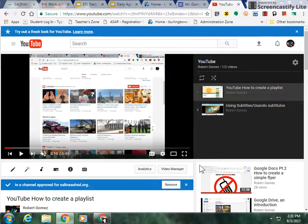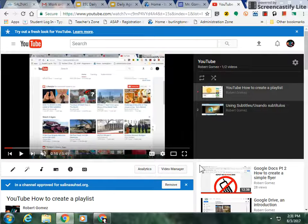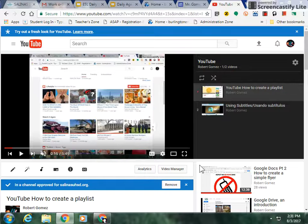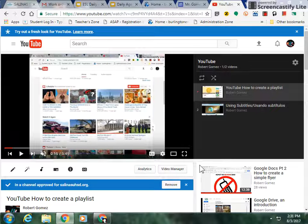Hello, this is Mr. Gomez again and today I'm going to show you how to use the YouTube video player. If you're new to YouTube, just so you know that YouTube is pretty easy to use. Let's go ahead and start with playing a video.